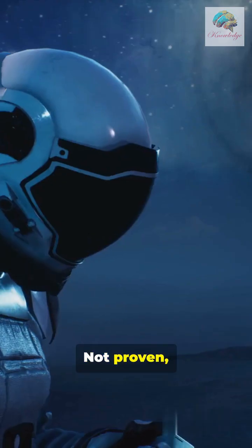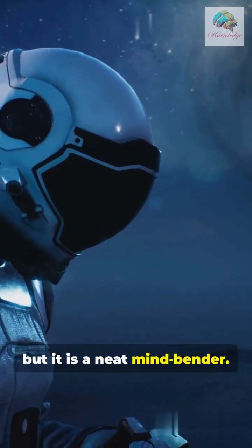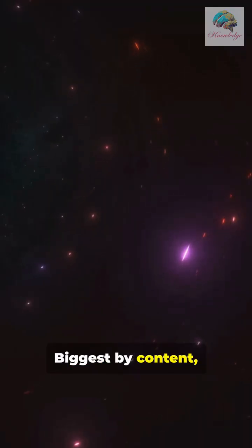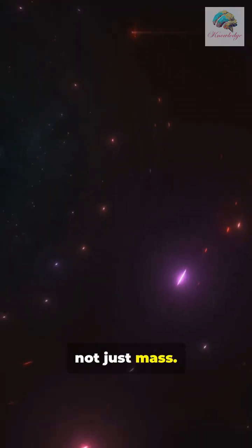Not proven, but it is a neat mind-bender. Biggest by content, not just mass.